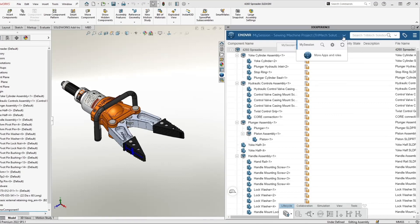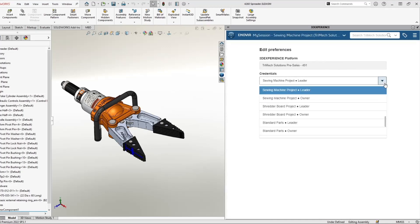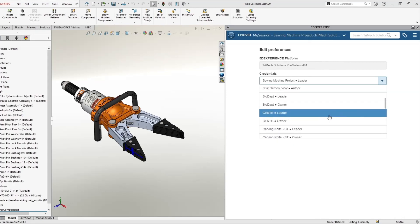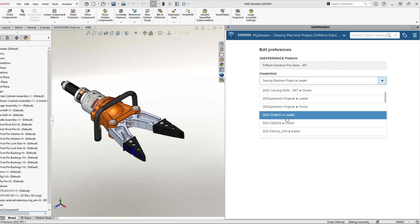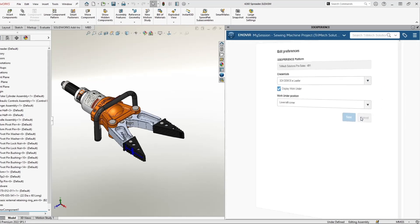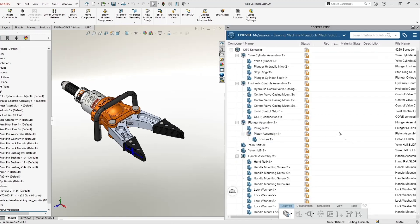You hit the drop down next to my session, and then come to the preferences icon. We can change our credentials to whichever collaborative space we want to save into. We see we have the correct collaborative space listed at the top of our 3D Experience pane.